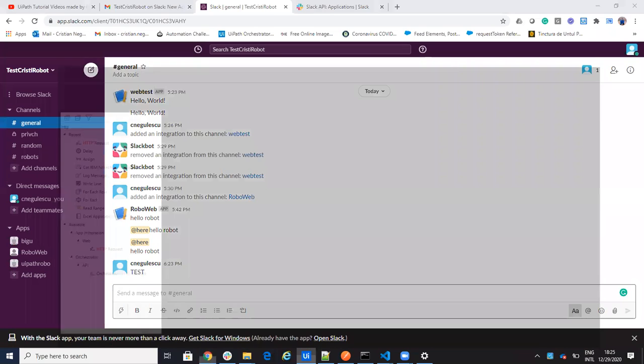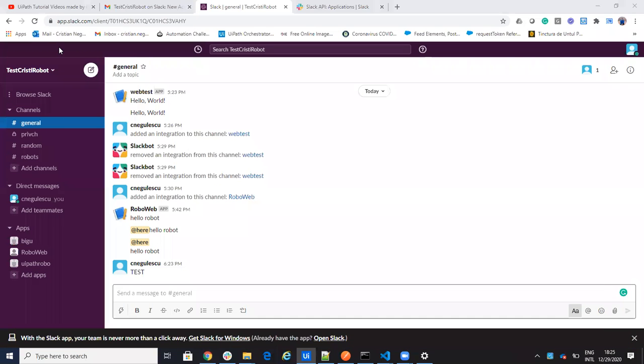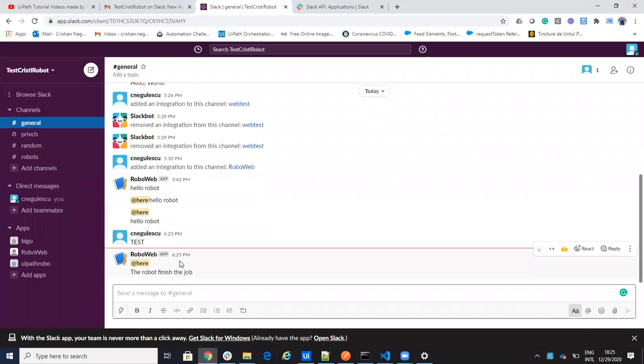So a new UiPath robot can communicate very fast with Slack. We'll run the robot and see that here the robot just finished the job.